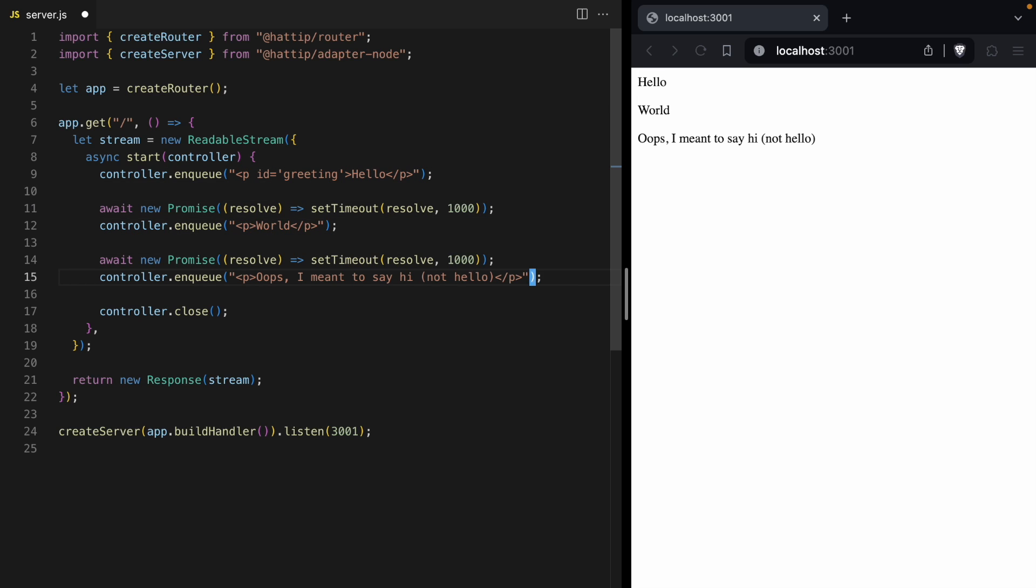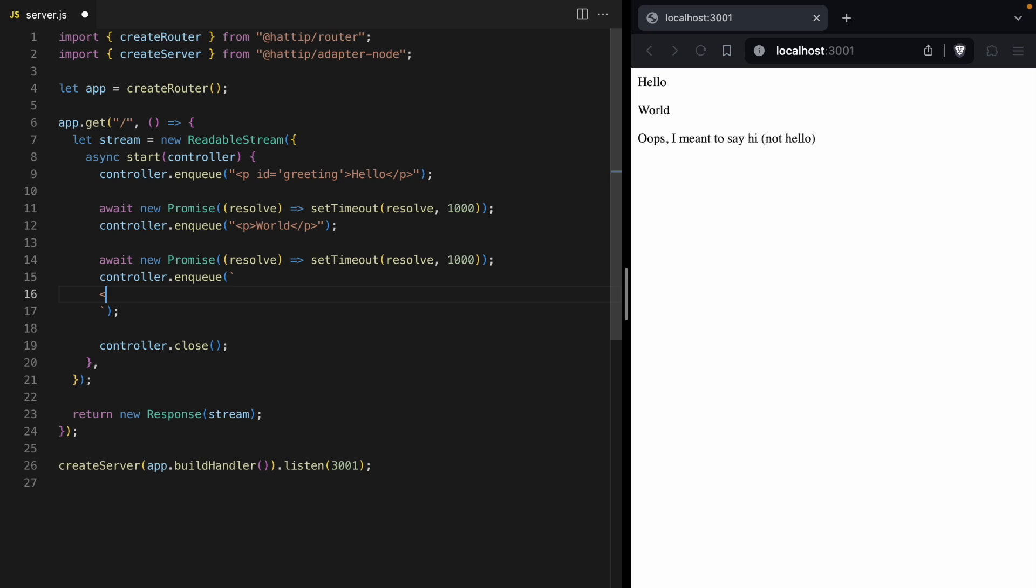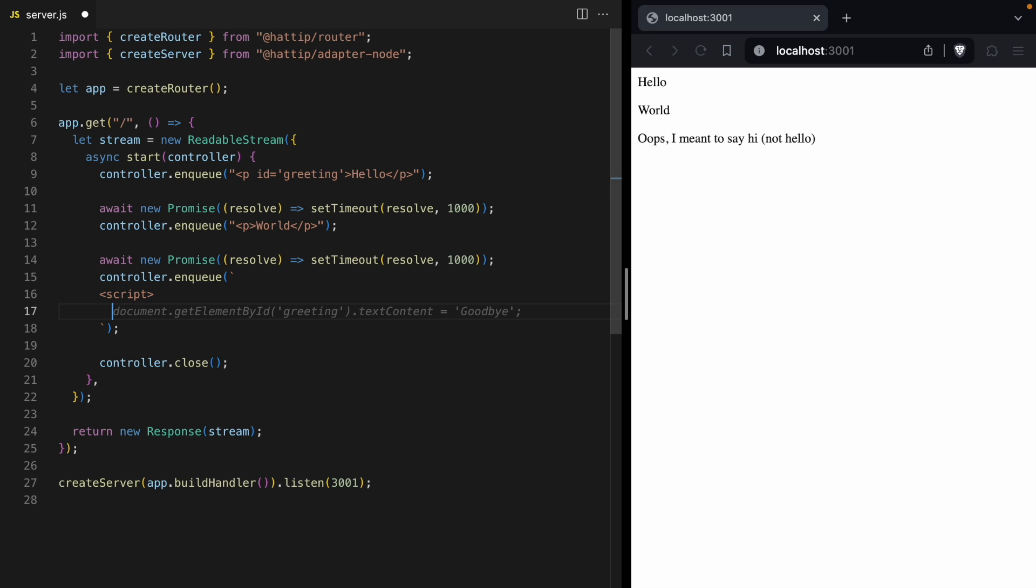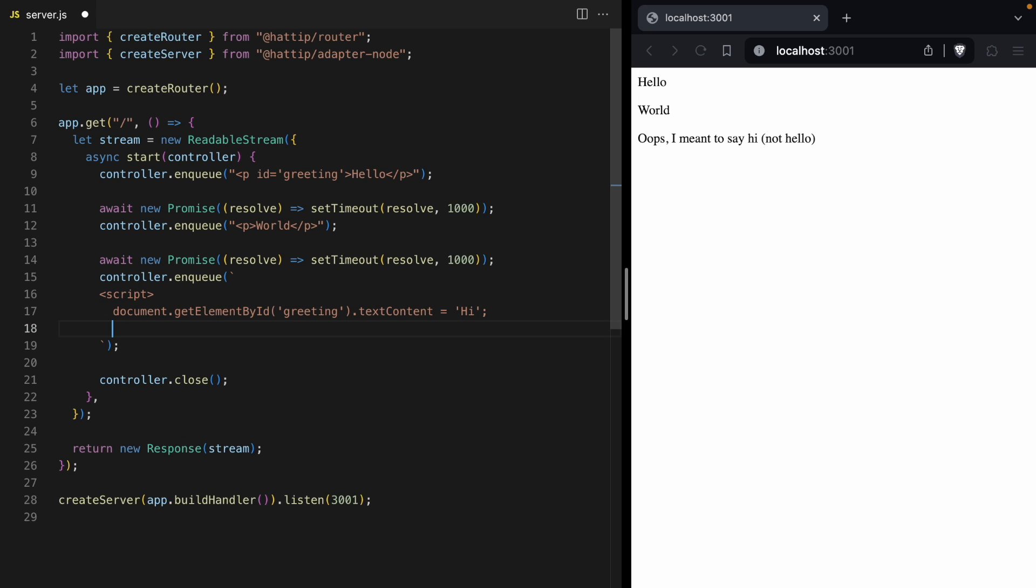Let's go up to this p tag for hello and give it an ID of greeting. And then down here, instead of sending this oops message, we are going to send a script tag. Inside that script tag, we are going to edit the greeting element. So we'll first fetch that element, and then we will change its text content. We're just going to change it to hi and then close our script tag.